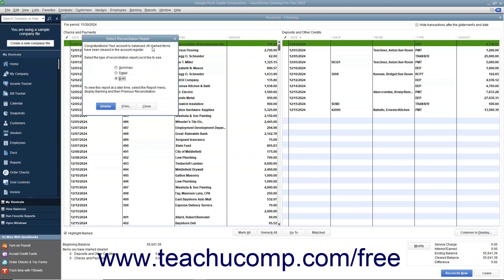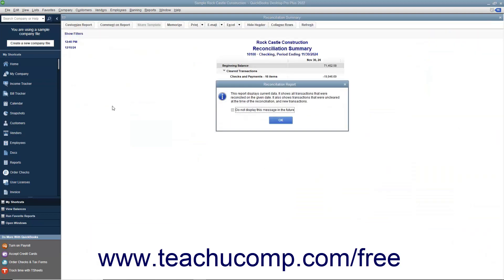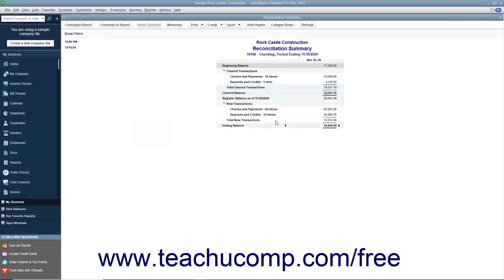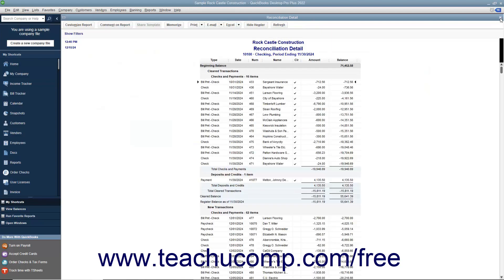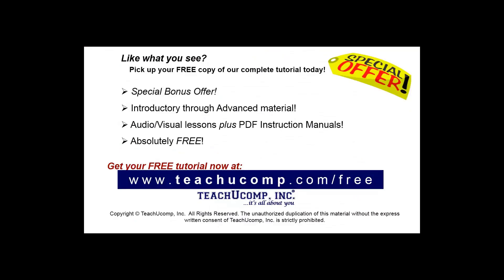At this point, a dialog box will appear which allows you to print a reconciliation report if you would like one. Like what you see? Pick up your free copy of the complete tutorial at www.teachucomp.com/free.